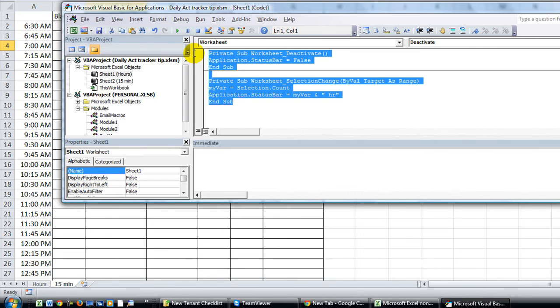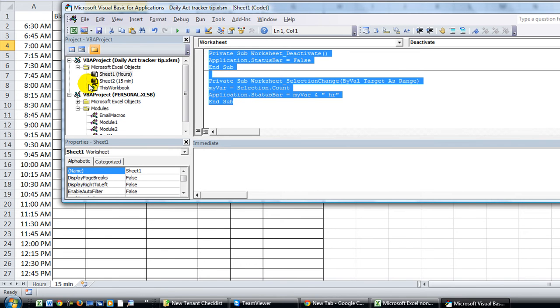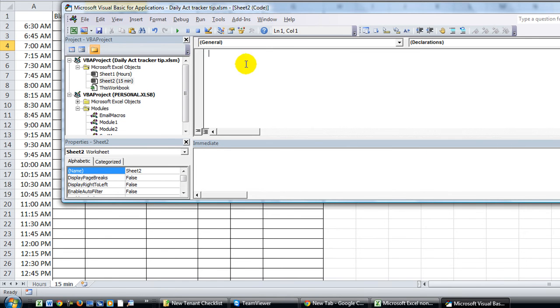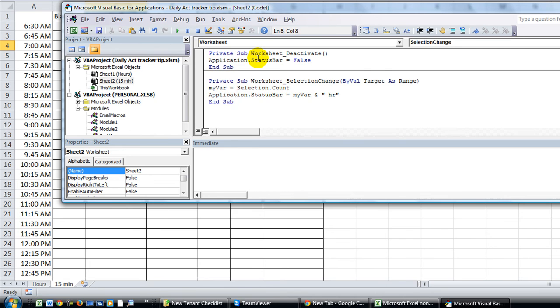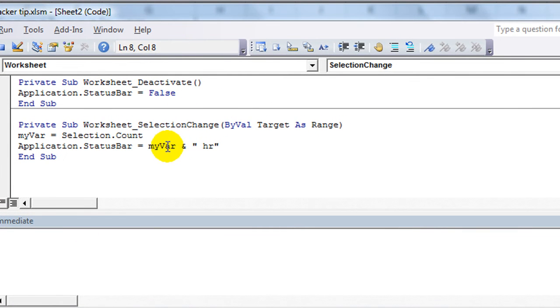We're actually just going to copy and paste this stuff from that worksheet. Double click on the worksheet that's called 15 minutes. Paste what we just copied.